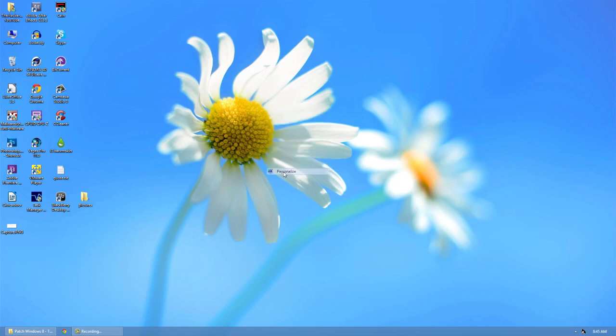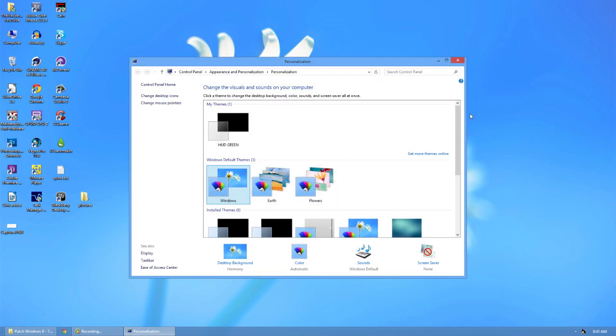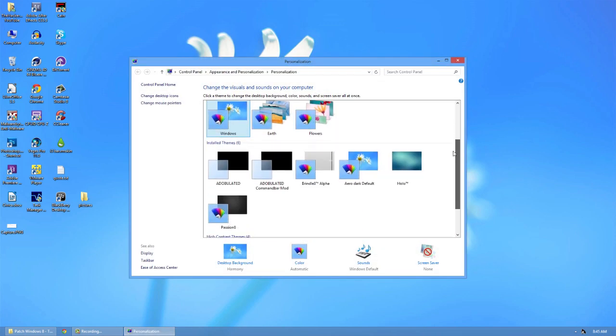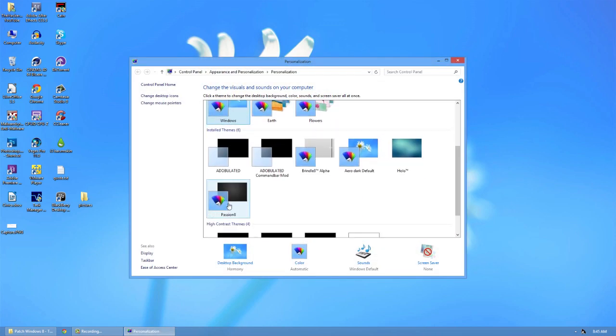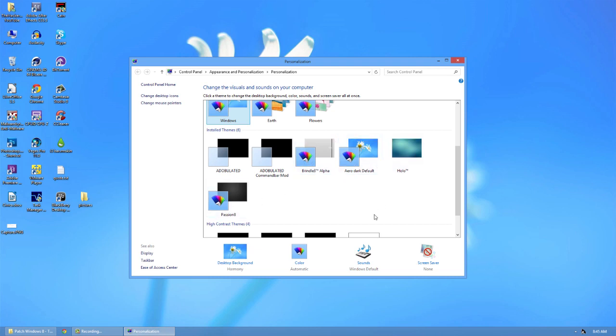Right-click and go to personalize. And if you scroll down, you will see you have your themes right here by their name. So all you have to do to apply it is click it.